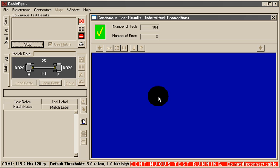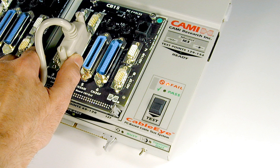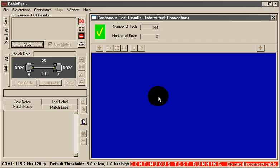Now flex the cable during this test to try to induce a problem. If an intermittent connection disrupts continuity, a tone sounds and the intermittent wire appears highlighted in the display.